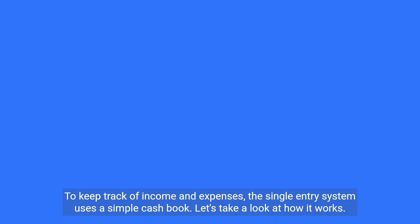To keep track of income and expenses, the single entry system uses a simple cash book. Let's take a look at how it works.